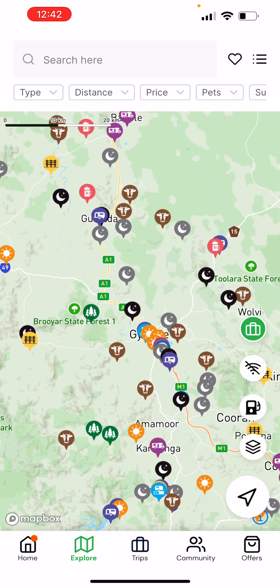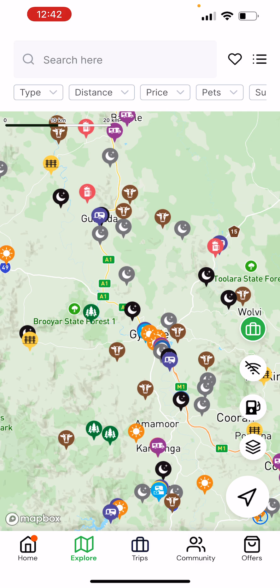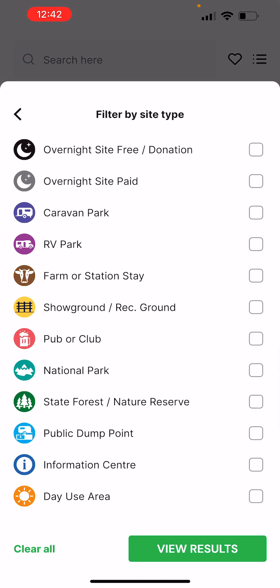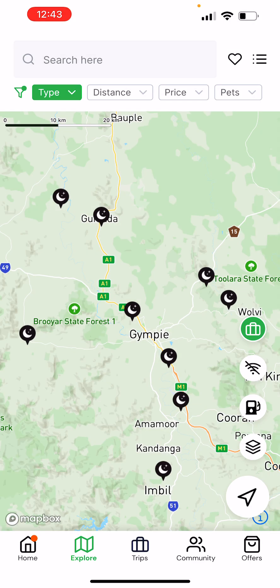Let's pop back to the explore page. We run our filtering options across the top here. You have great ability to choose lots of different filters, though we typically encourage people to limit the number of filters they're running at any given time. Let's just do a quick type search for now.